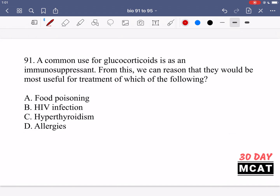In question 91, it says a common use for glucocorticoids is as an immunosuppressant. From this we can reason that they would be most useful for the treatment of which of the following. The key thing is we have something which can act as an immunosuppressant, meaning it suppresses the immune system. So we want to use this to treat something in which the immune system is overactive, so that we can suppress it and get it back to normal levels.